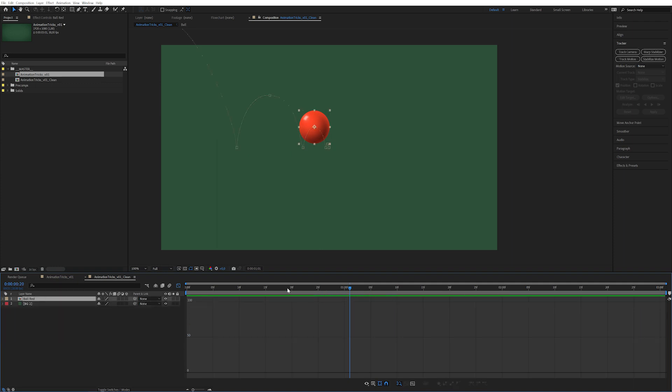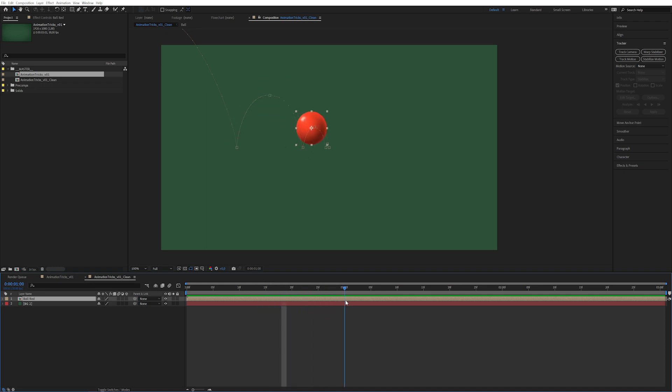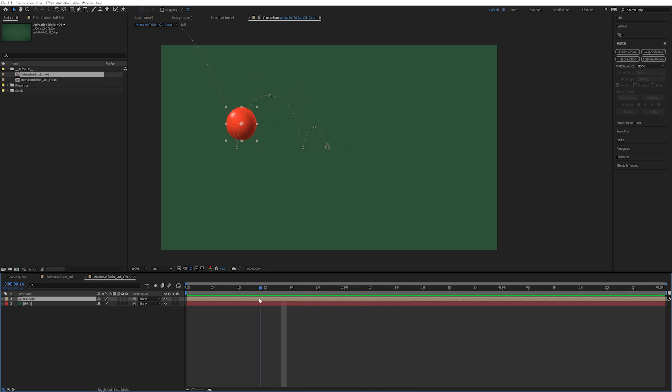Let's start by looking at the squash and stretch. Because right now it's literally not being affected by hitting things, it's not being affected by velocity, it's not reacting to anything whatsoever. You can do this in many different ways.